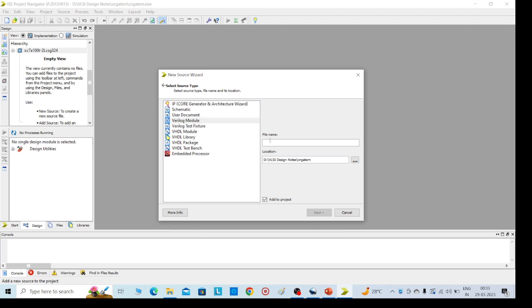Give a name again, OR_gate_N. We need to add .v file because .v is the input file for the Verilog module.